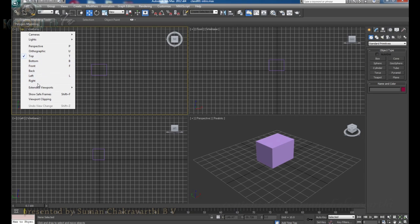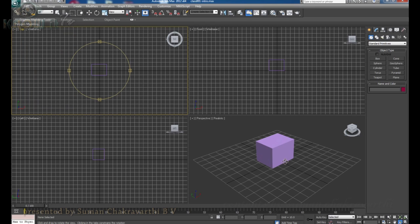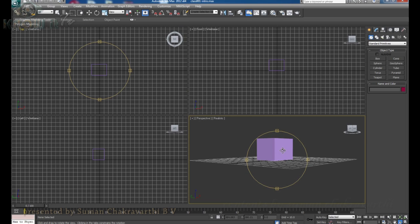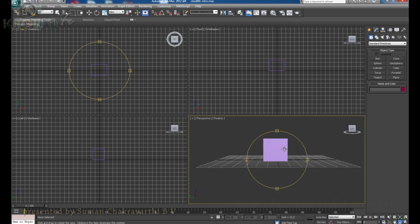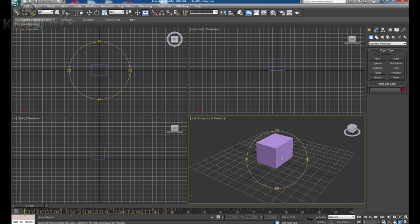These 6 views are very important to create a 3D model or do animation in the 3-dimensional world. Additionally, we have a perspective view, which is a 3-dimensional view where we can see 2 or more sides at a time. We can see this one face, another face, and a third face — 3 dimensionally in this viewport, which is called the 3D viewport.